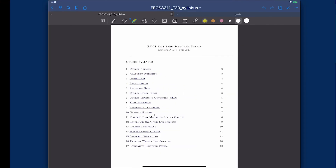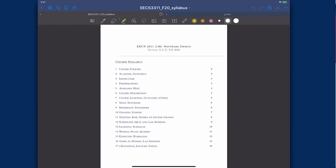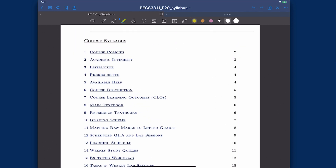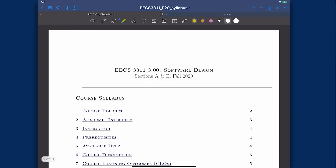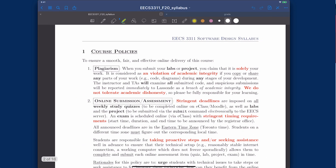I'm going to go over the course syllabus section by section. Some sections are worth explaining the rationale, and some sections you can also read by yourself. There is a syllabus for both sections — section A and section E.